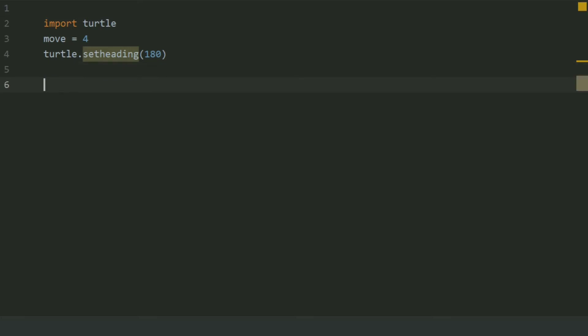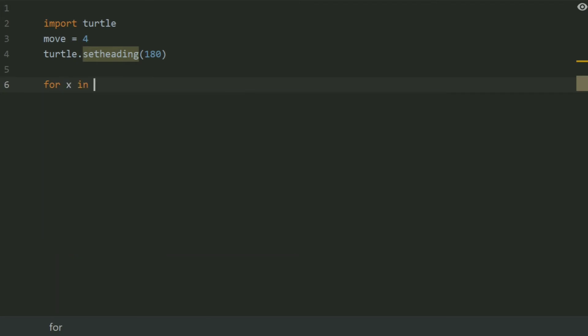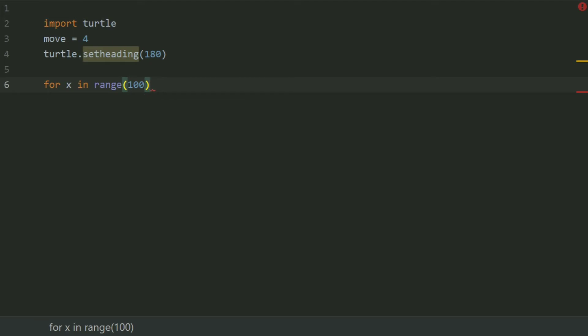Now create a for loop: for x in range 100, as there are 100 squares in the shape. So the outer loop will run 100 times.